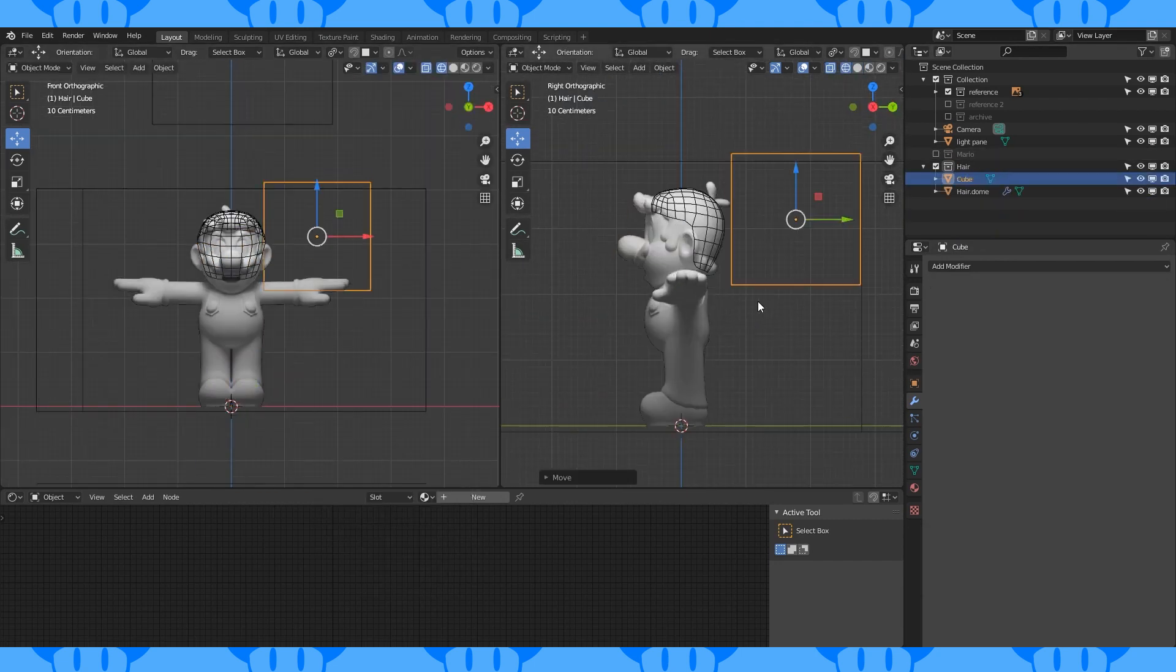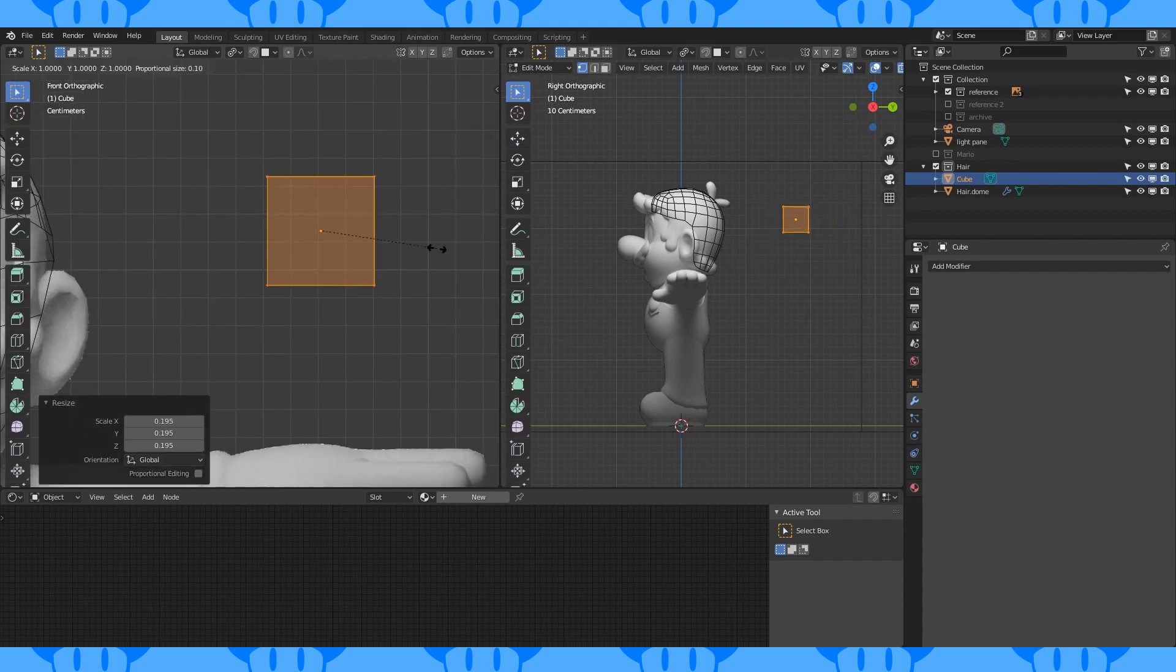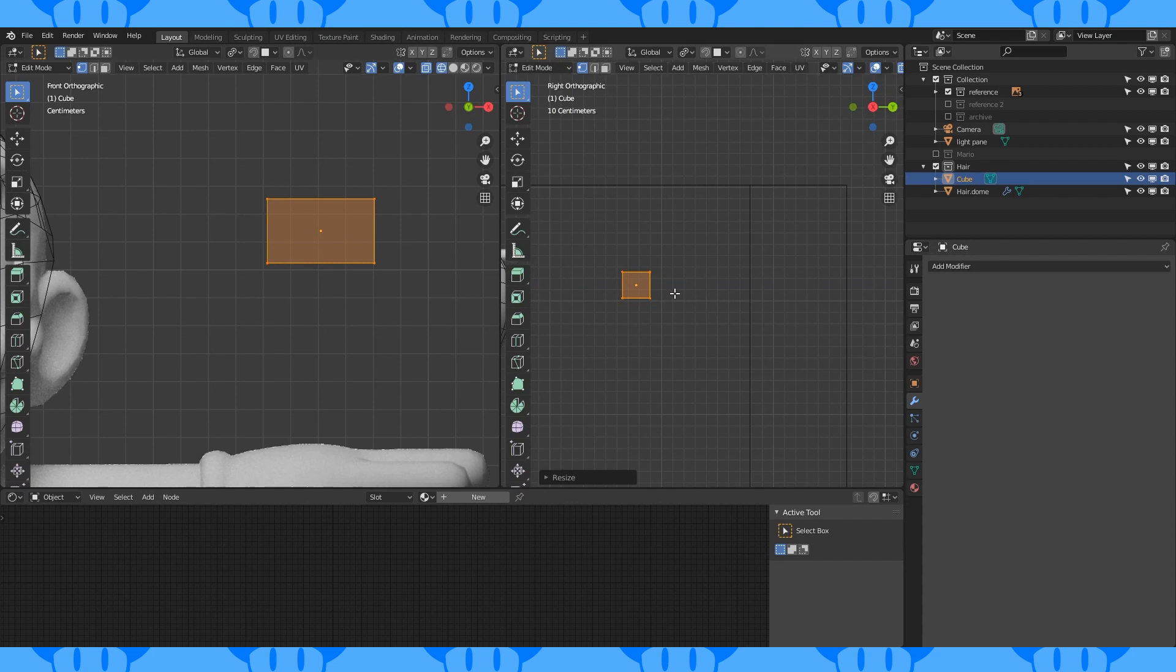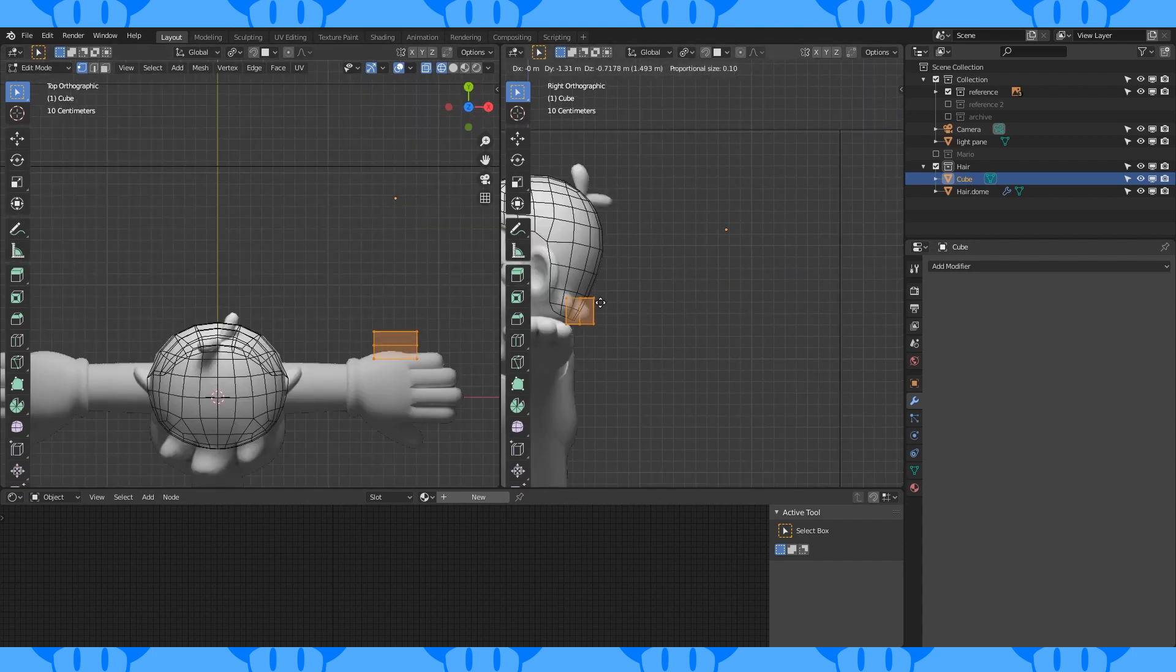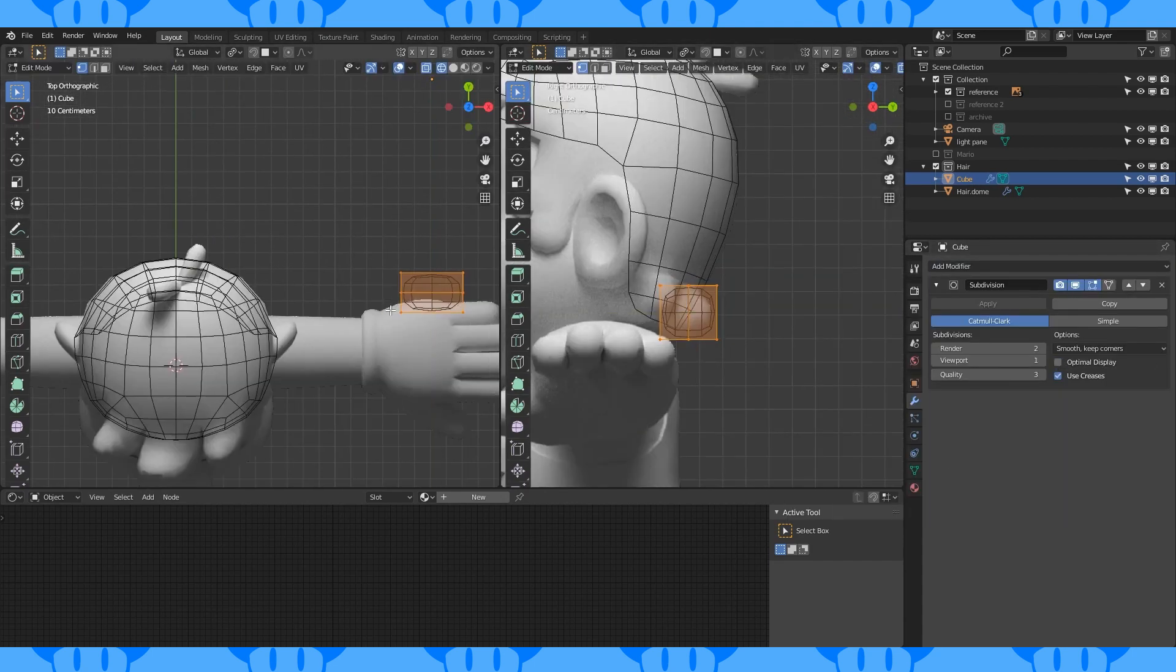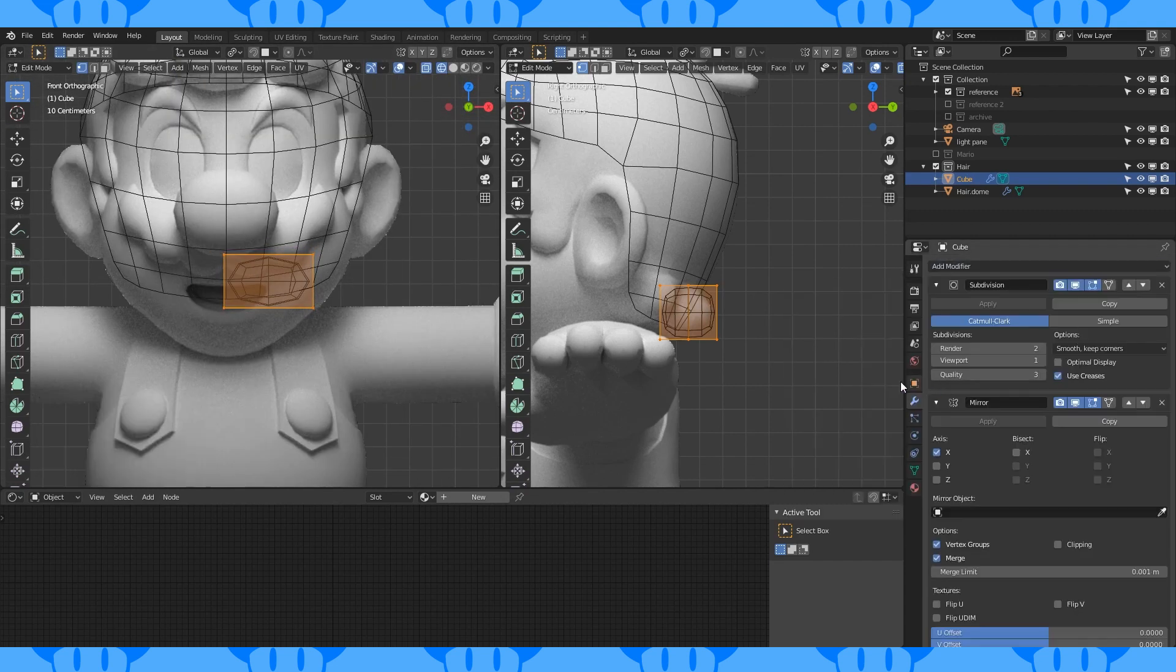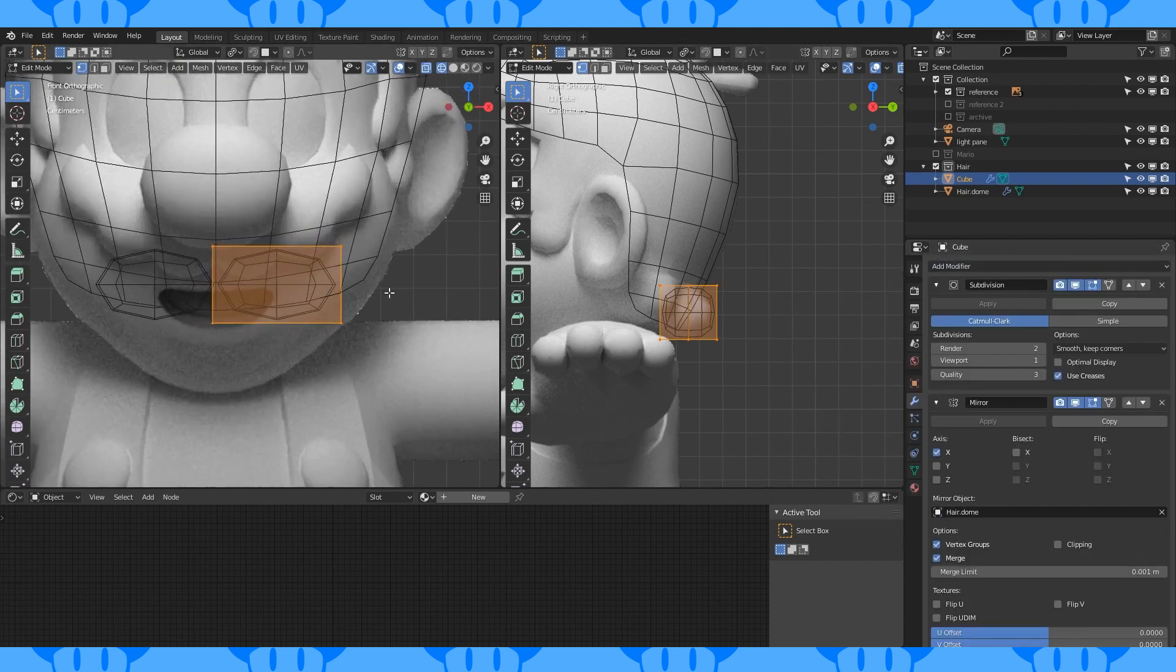Add a cube. In edit mode, scale it down. Scale down on the Z axis and along the Y axis. Add an edge loop here. Select all and position on the back of the head. Add a subdivision modifier. Add a mirror modifier and use the hair as the mirror object.